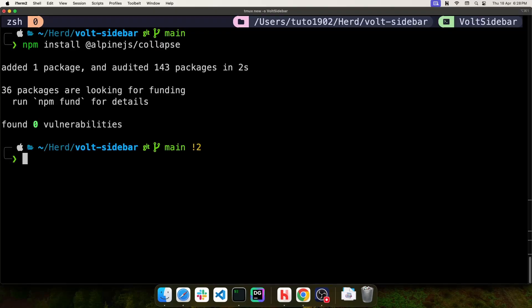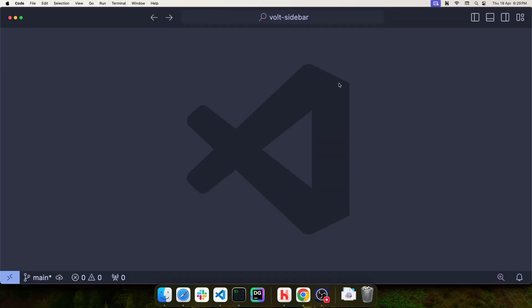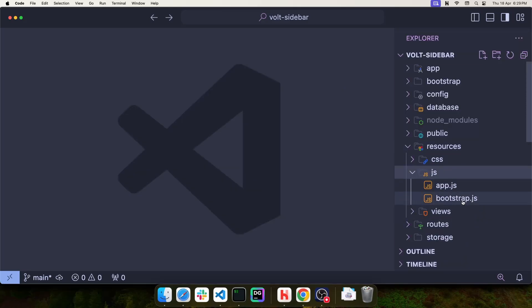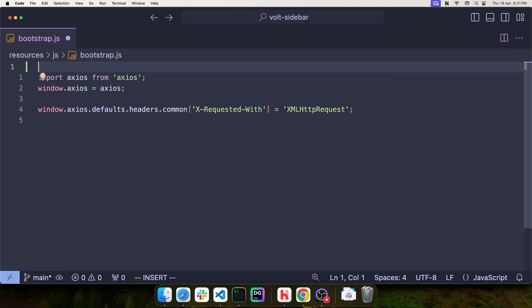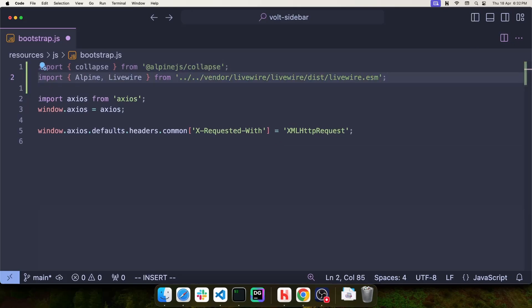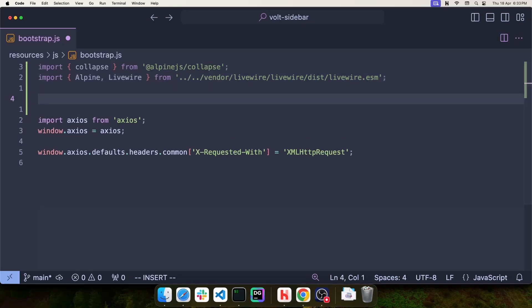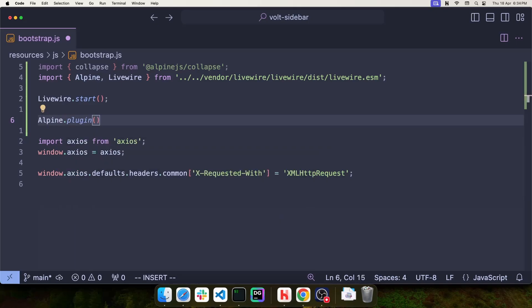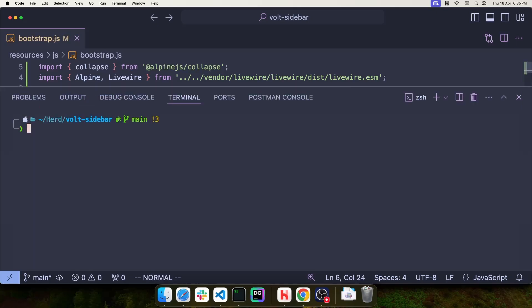Let's open the project in VS Code. In order to load this plugin that I just installed in Alpine.js, I need to make a modification to the Bootstrap.js file. I need to import the plugin with import Collapse from Alpine.js Collapse. Next, I'm going to import Alpine and Livewire from VendorLivewire. This is because I need to load the plugin using the Alpine object. Let's start Livewire manually and then use Alpine plugin to load the Collapse plugin.